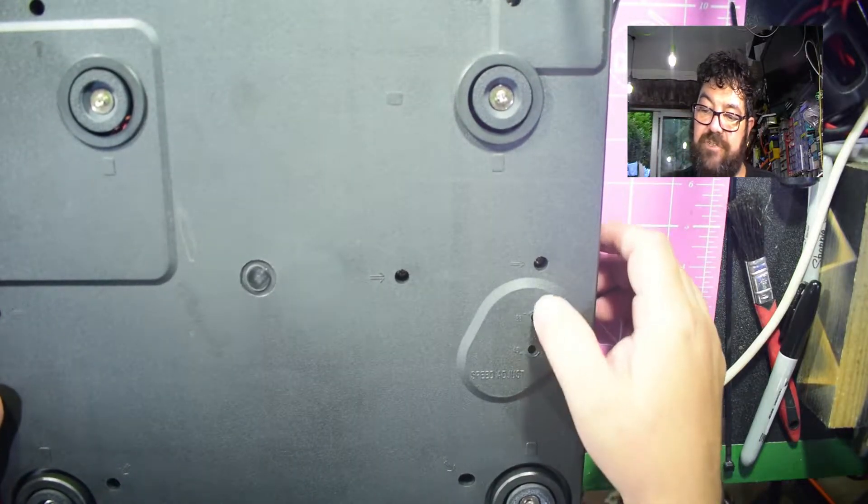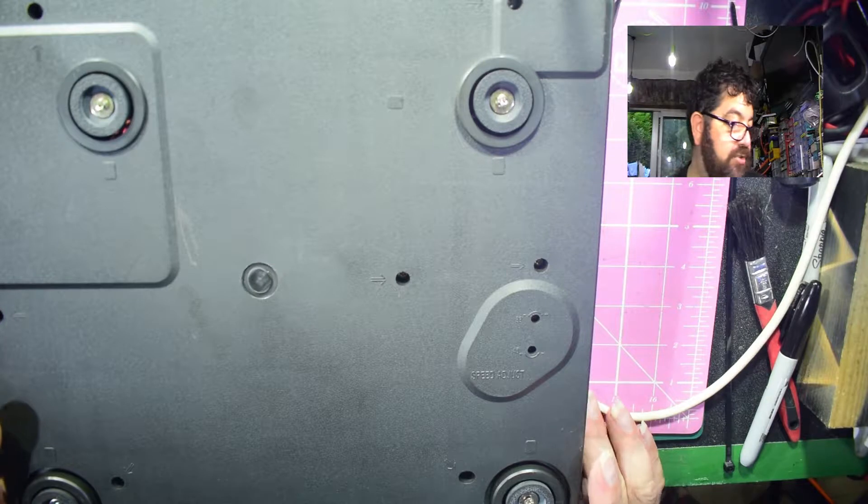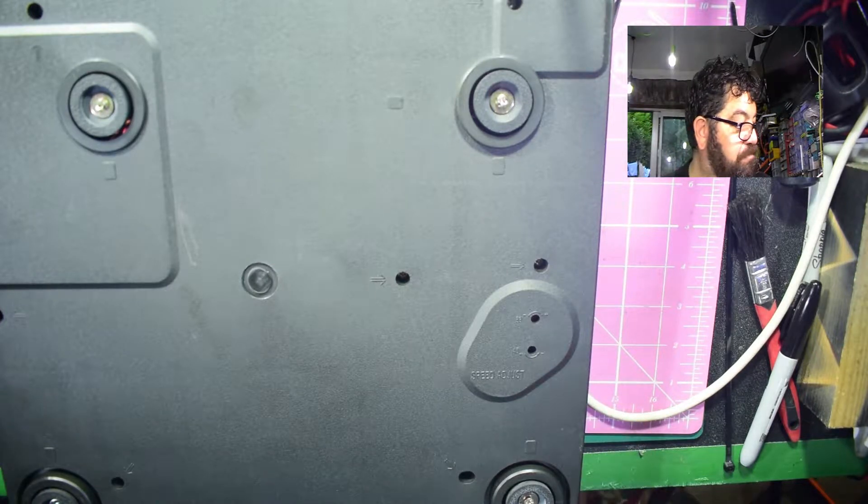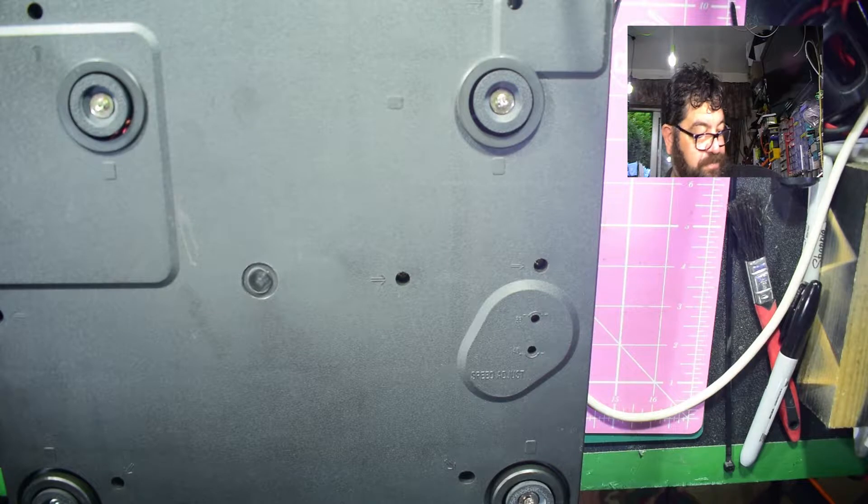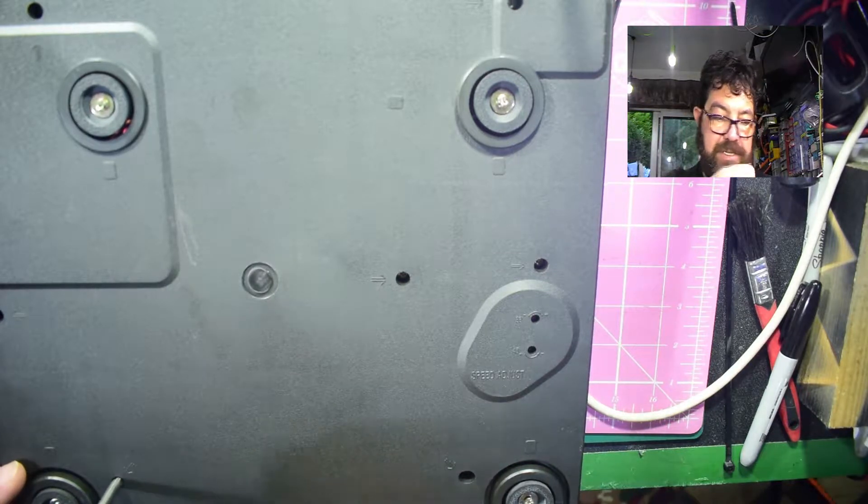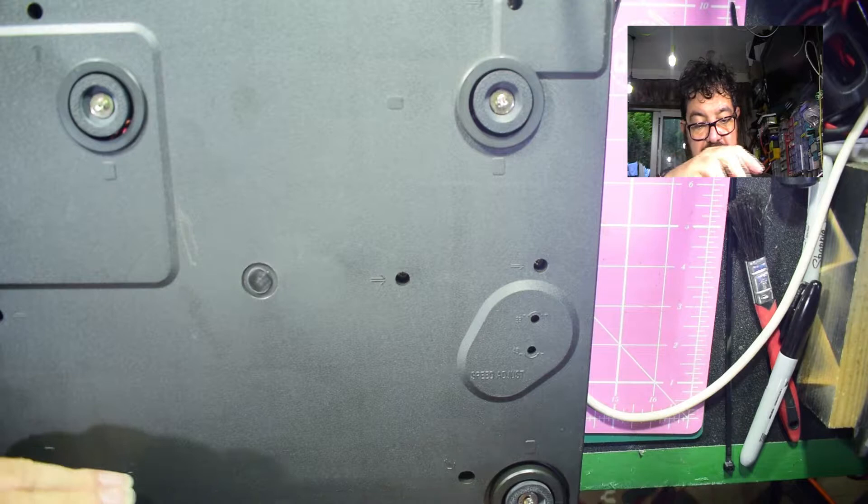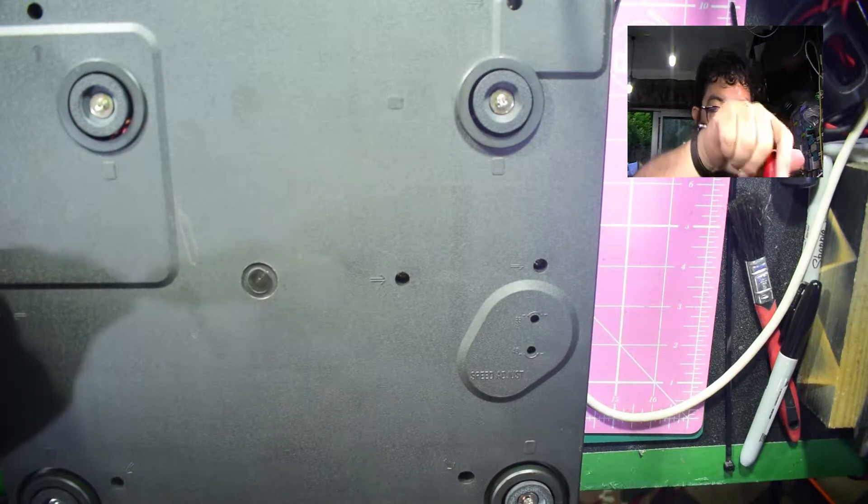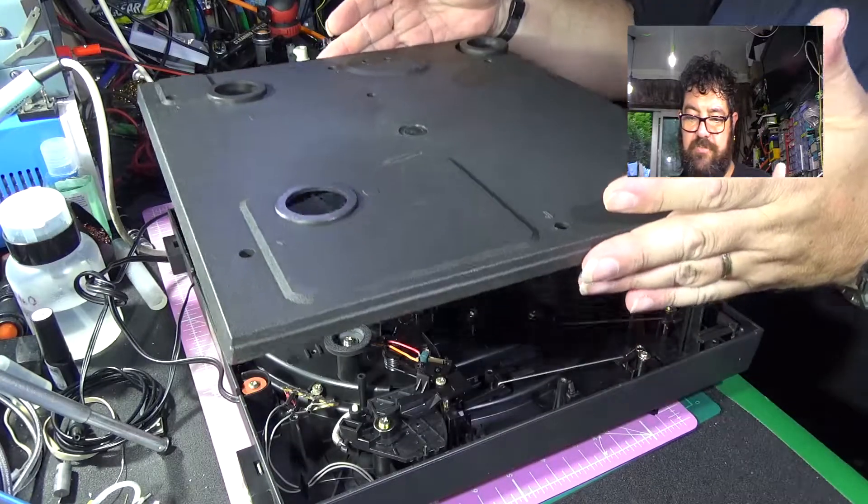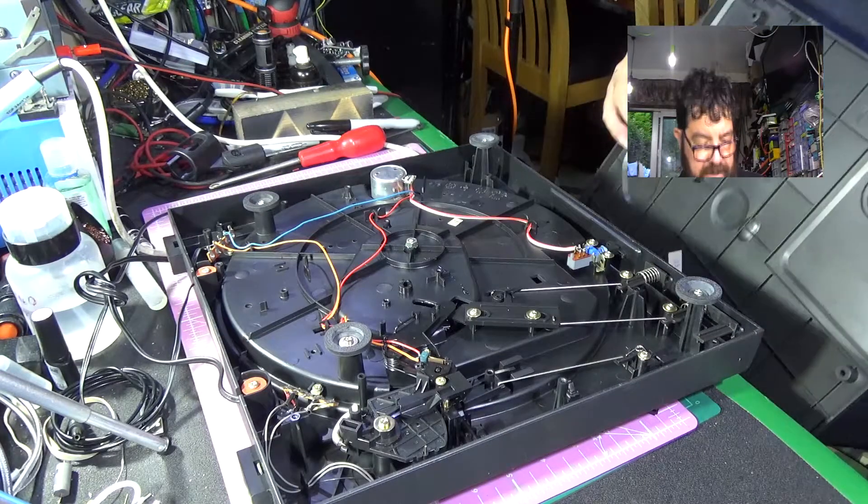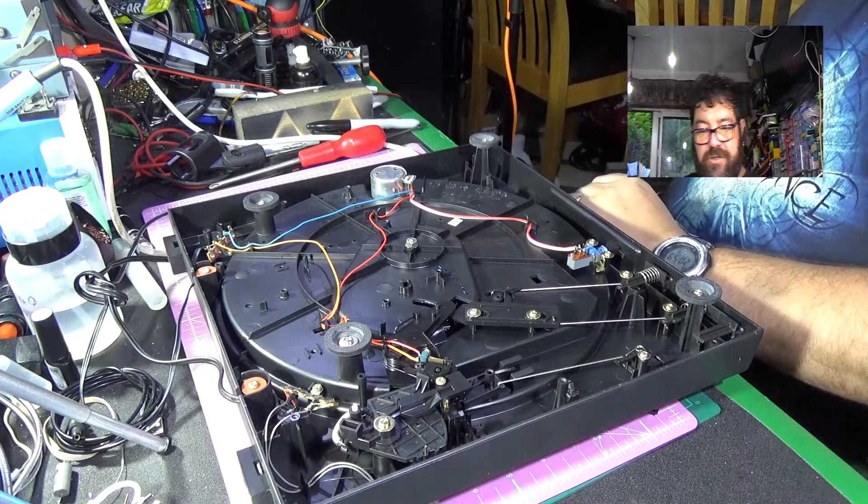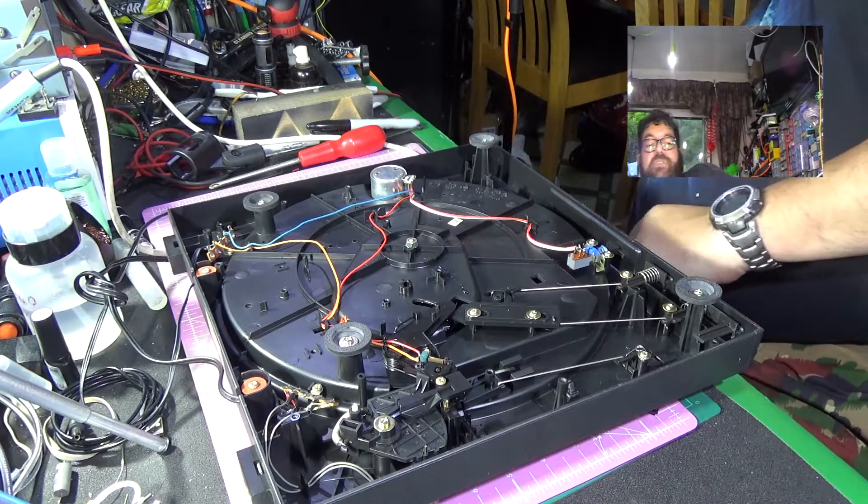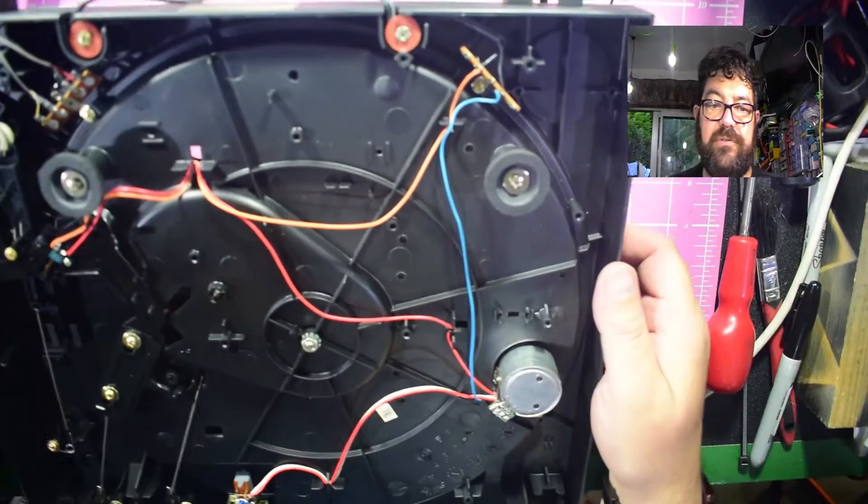I'm gonna take out all of the screws that are marked with the arrow, which is how you get it apart. Now on the bottom you do actually have speed adjustment so you can set the speed accurately if you have the right timing equipment. Let me take all these screws out.